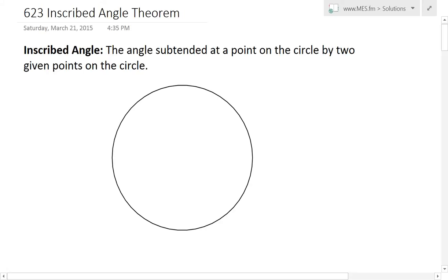Hi, it's time for another Math Easy Solution here to discuss a pretty interesting topic on the inscribed angle theorem. But before we get to that, I just want to quickly go over what an inscribed angle is.